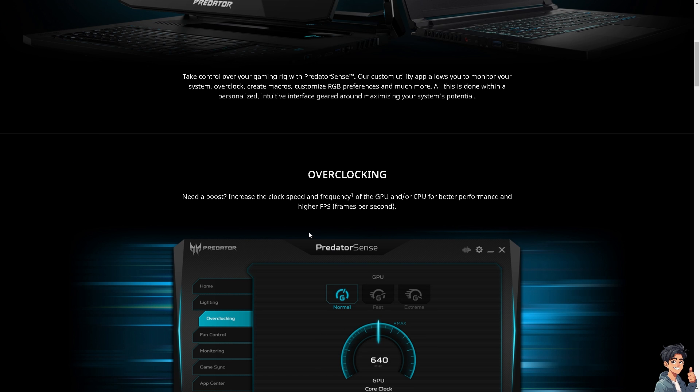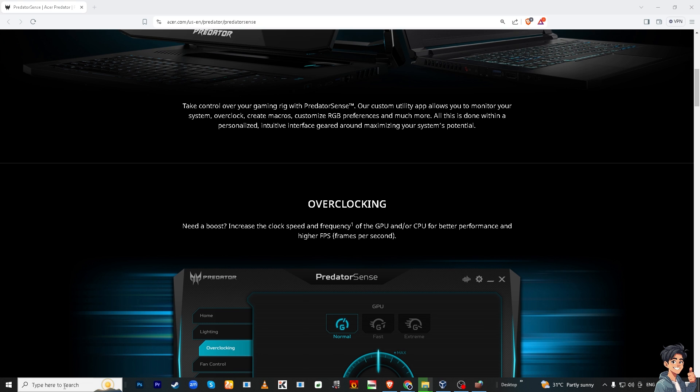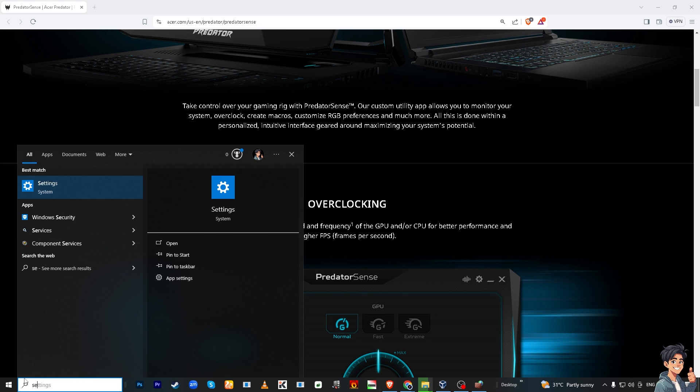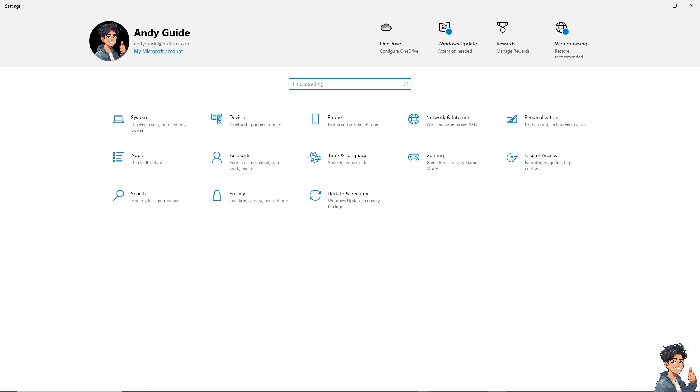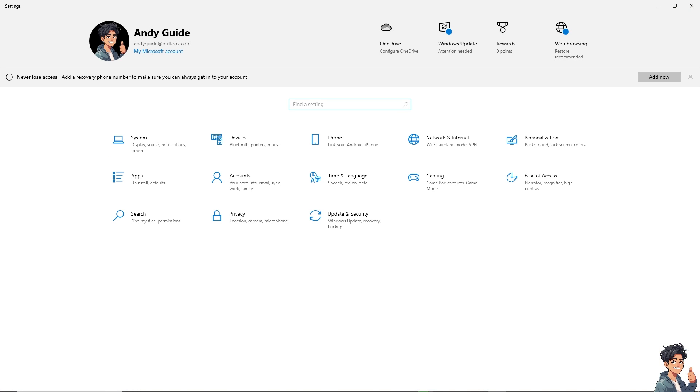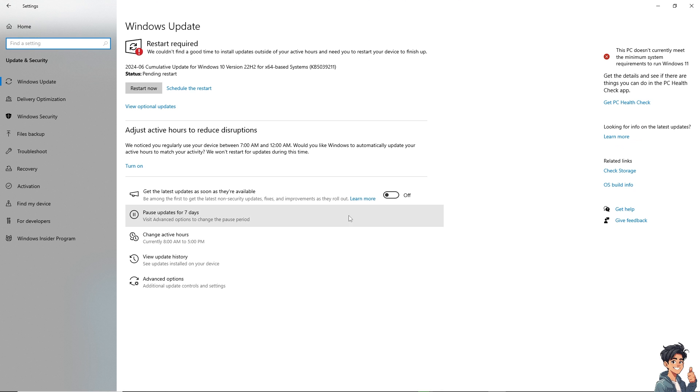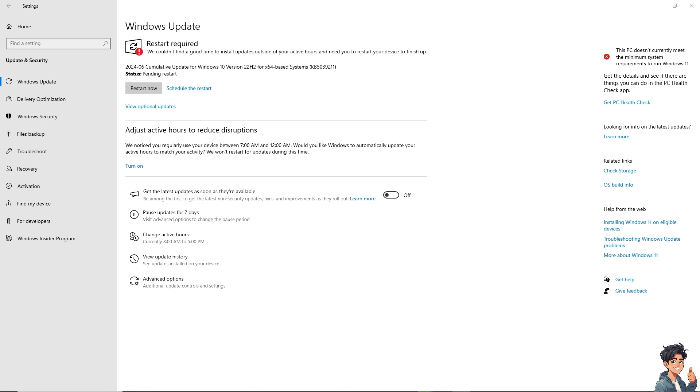Sometimes a simple restart can resolve temporary glitches. Now if that doesn't work, I need you to click on Windows Updates. From here, click on Settings and I need you to click on Update and Security. Ensure your system is up to date because sometimes it can cause issues with Predator Sense not loading on your Acer laptop.